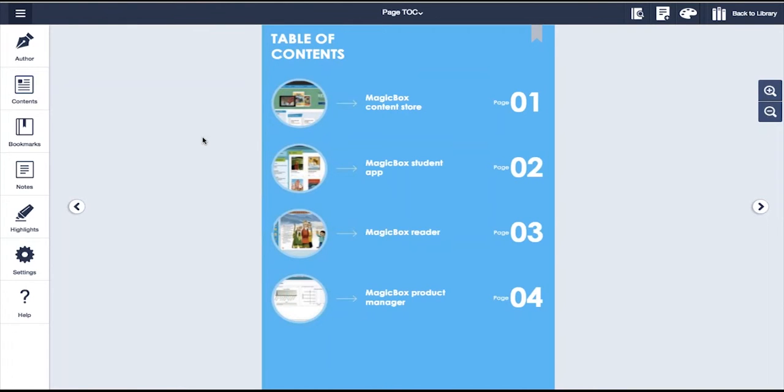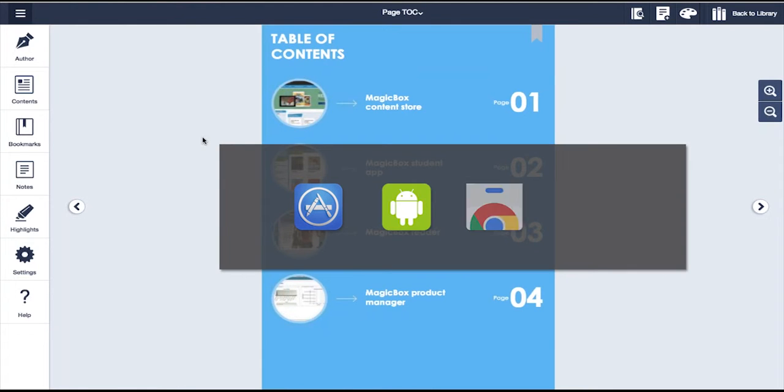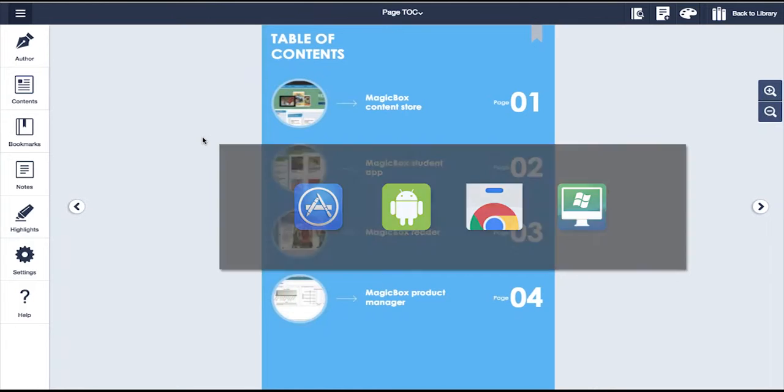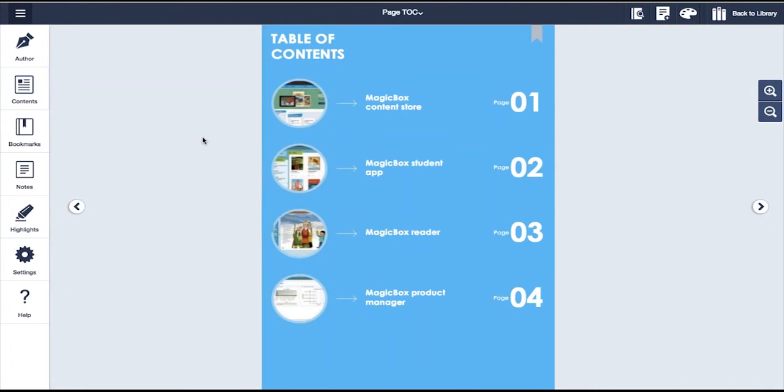All of this is carried out through a series of native apps that we offer with the platform. This includes iOS, Android, Chromebook, and desktop apps for all devices. Magicbox lets you pick and choose what stores you want your app delivered on and track the downloads across device types.